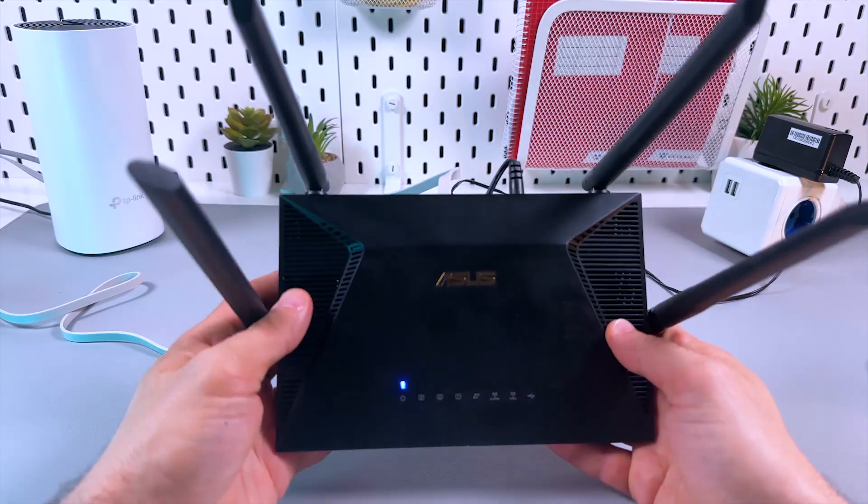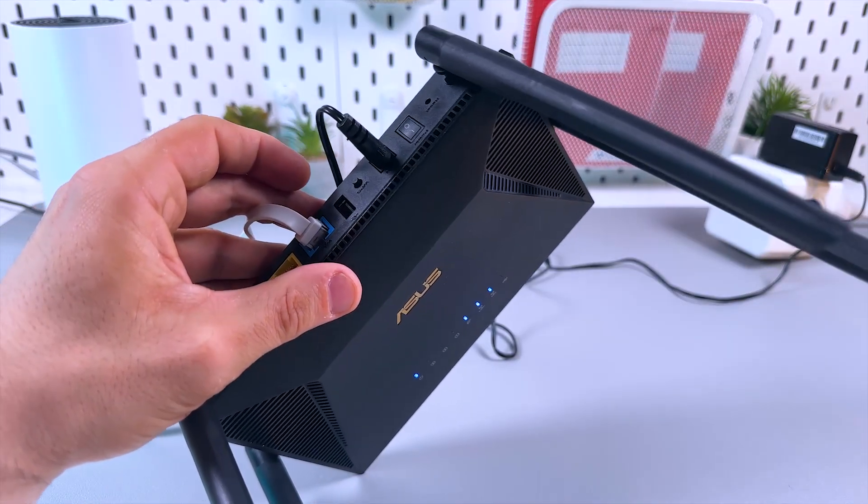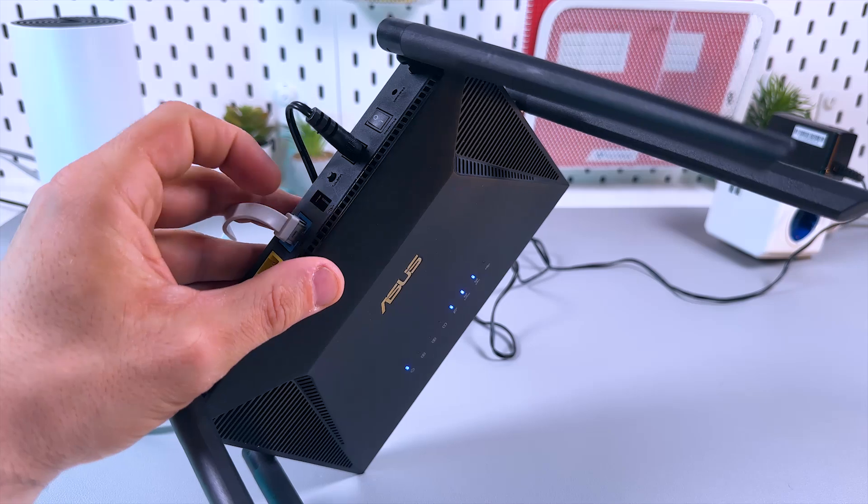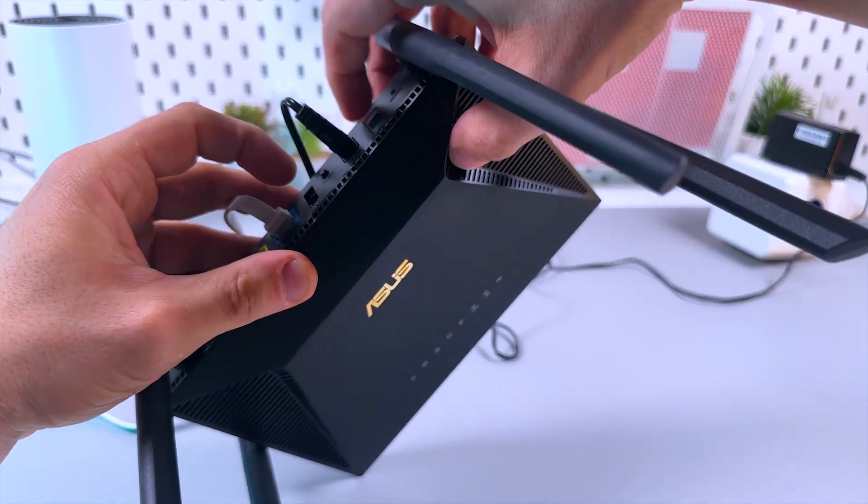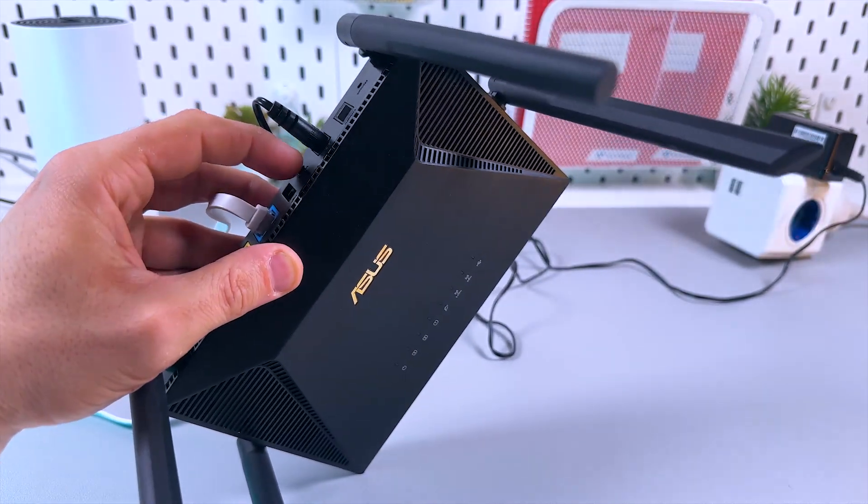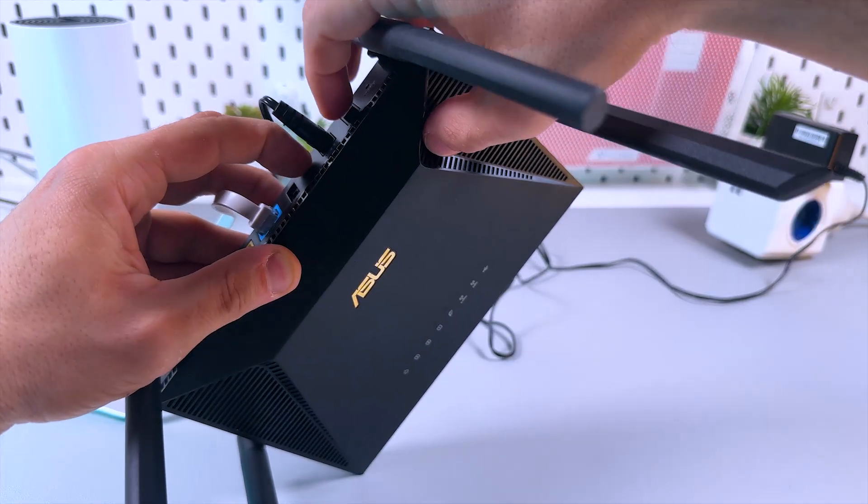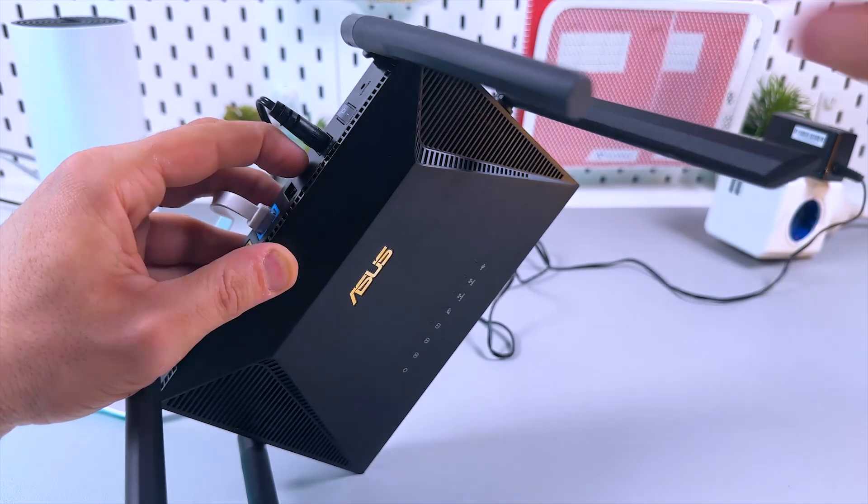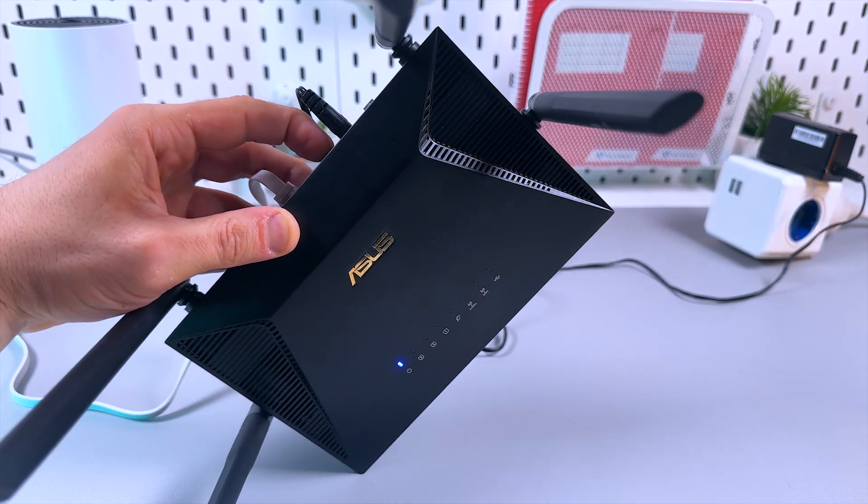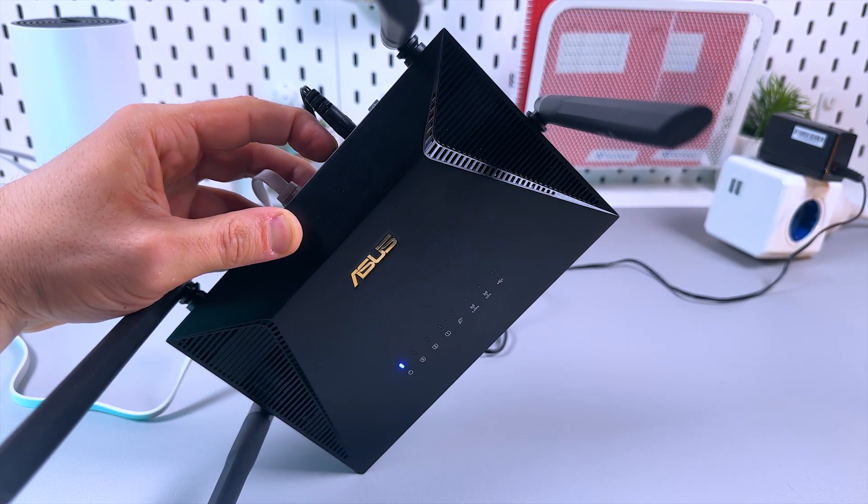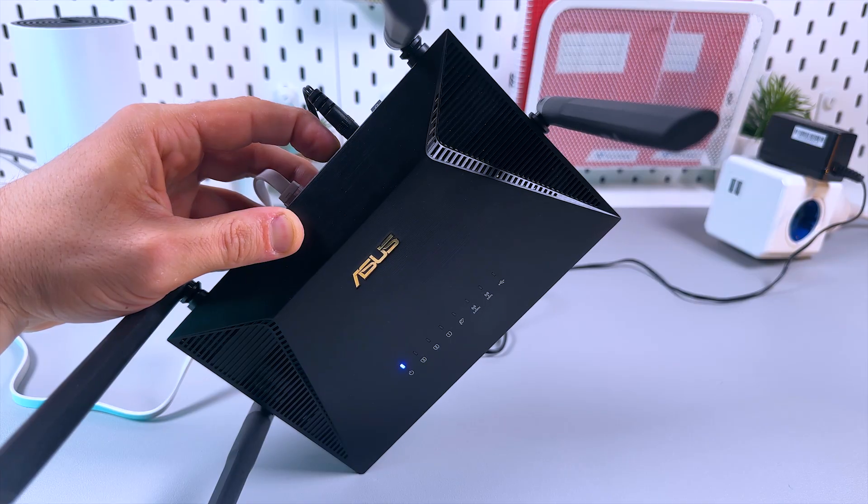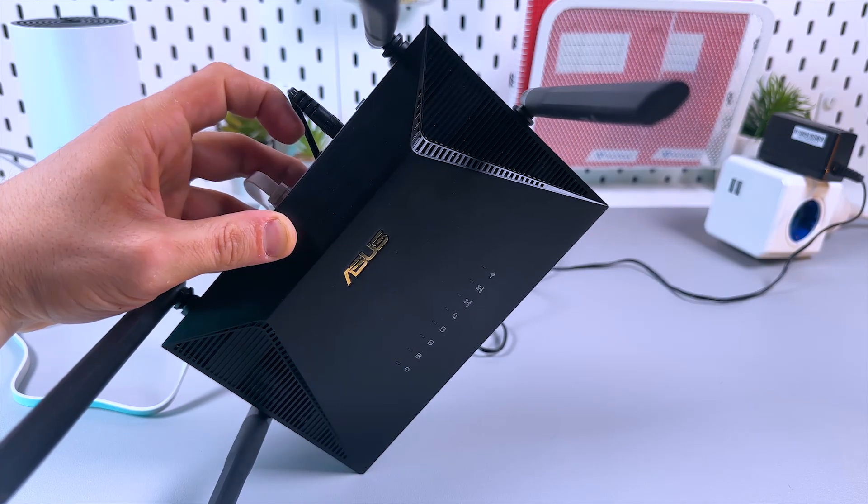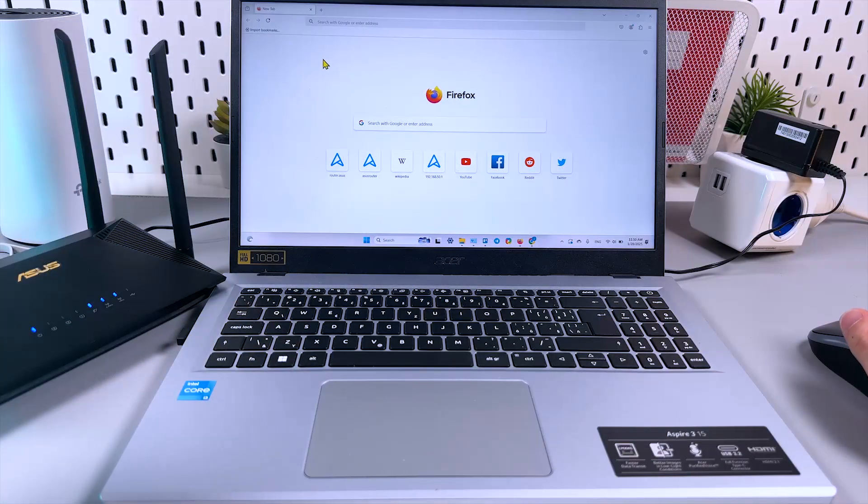And the second method is to use the WPS button. So power off your router, then press and hold the WPS button and power on the router back again, keeping the WPS button pressed. Now you see the power indicator is turned on, and now it's blinking. Now you can release the button, and that's it, you're all set.